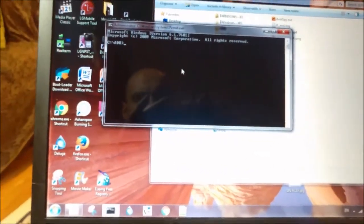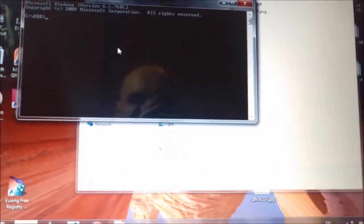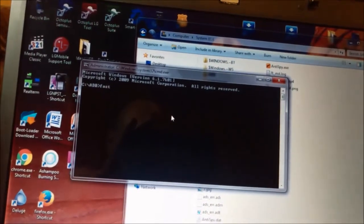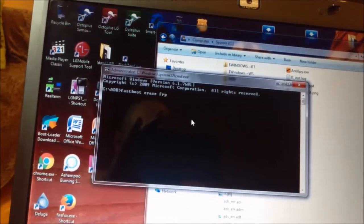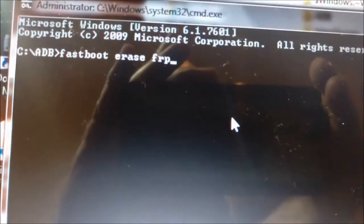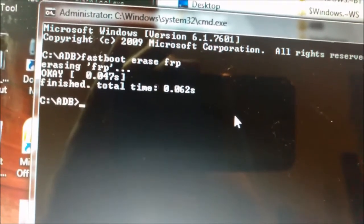Now we need to connect the phone using a micro USB cable to the computer. I already installed drivers so you don't need to — well, you need to do this actually; I already installed mine. So we type here: 'fastboot erase frp'. We type enter. You see, it says 'erasing frp' — OK, finish.